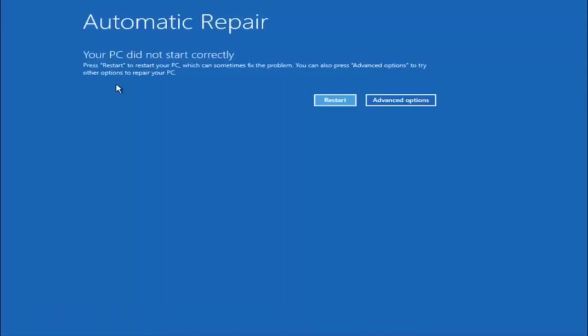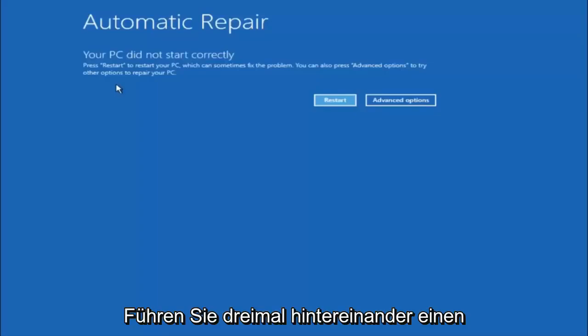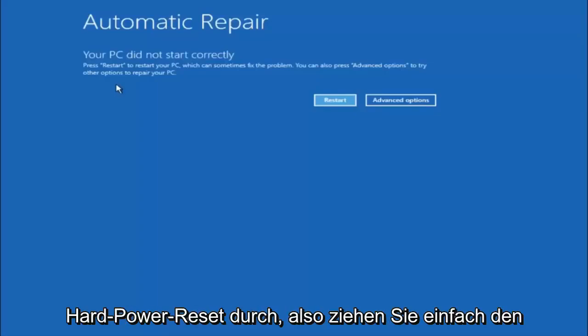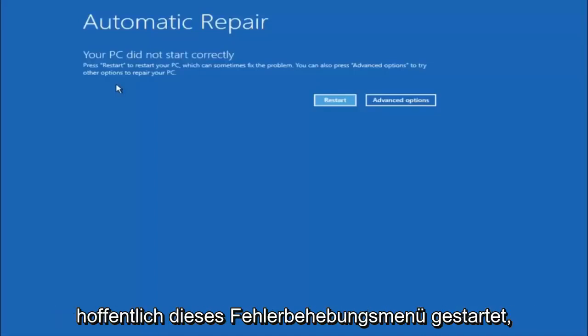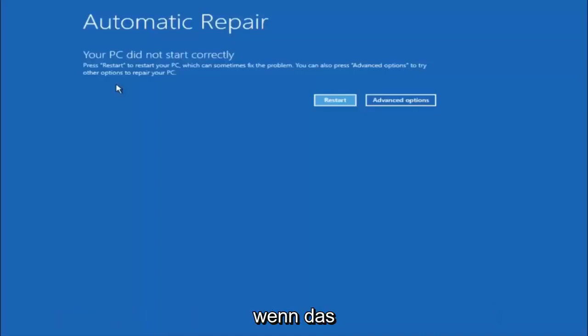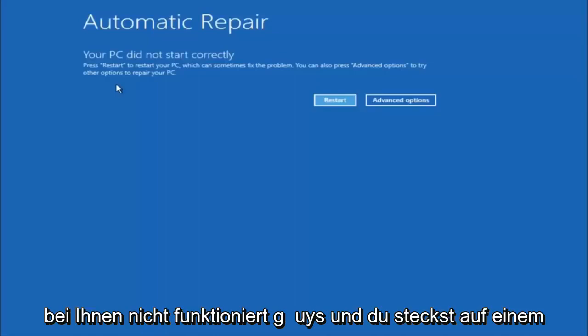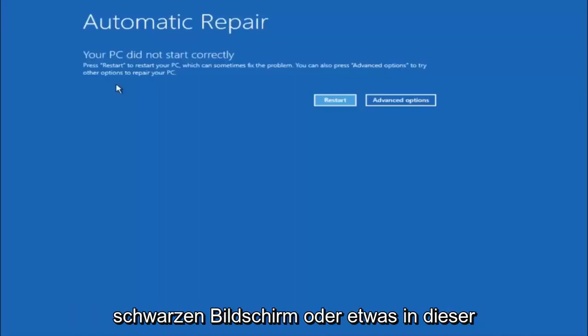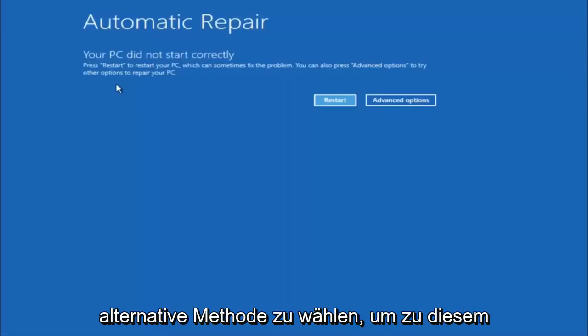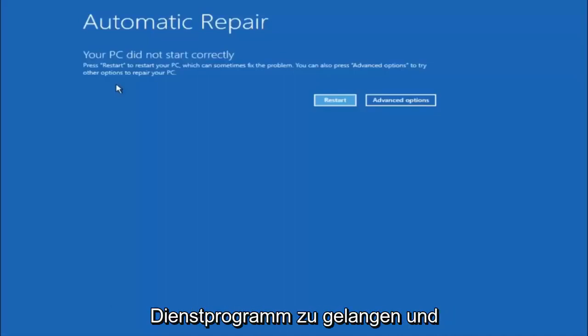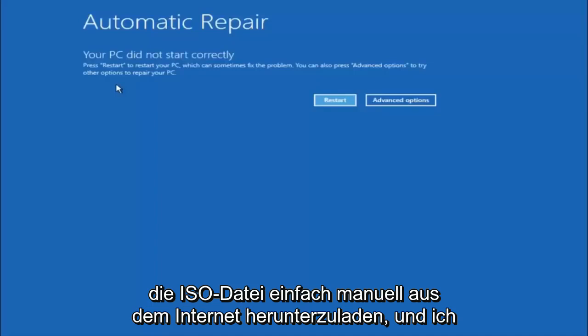Like I said, I would first recommend that you just try and power off your computer three times in a row doing a hard power reset. Just hold down the power button on your computer and hopefully it'll launch this troubleshooting menu. If that does not work for you and you're stuck at a black screen or something along those lines, I'd recommend going with the alternative method and manually downloading the ISO file from the internet.